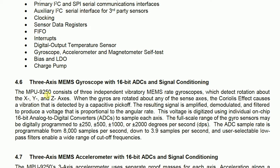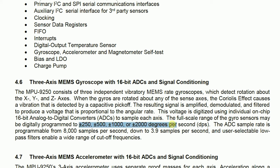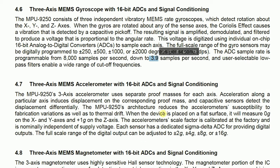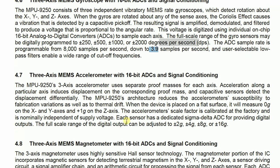So if you go to 4.6, we can see that the full scale range of gyrosensors may be digitally programmed for all these values. And you can also change the sample rate in the program from 8000 samples to 3.6 samples.